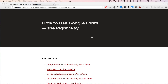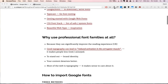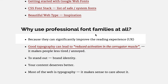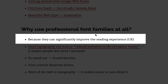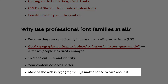Hey, this is David from Movation. In this video I want to show you how to use Google Fonts the right way, because this stuff can be quite confusing for beginners, especially because there are so many different ways you can do this. I want to show you some good practices. First of all, why should you care about using professional font families? Well, that's the same as asking why you care about user experience design — most of the web is typography, so it makes sense to care about it.